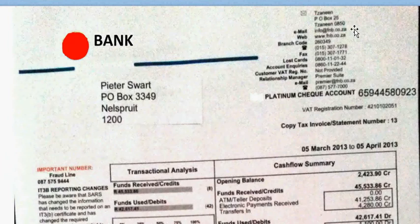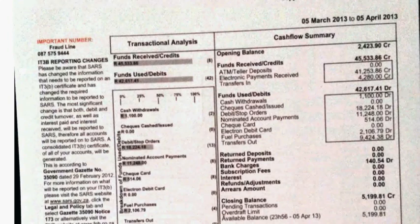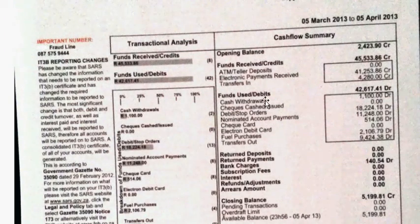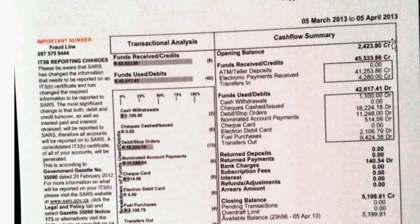This is just details about the bank, and this is the front page. This is a summary of all transactions that took place. The opening balance, which means the amount of money that was in the bank account at the beginning of the month, is 2,423.90. CR stands for credit, which means that there was money in the bank.